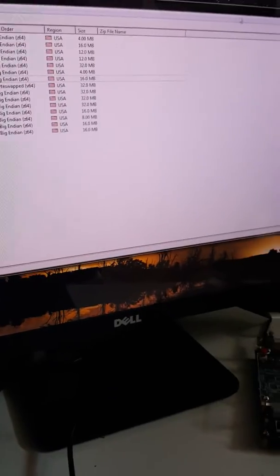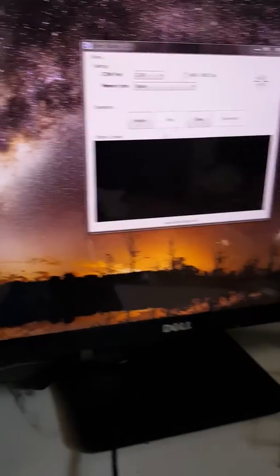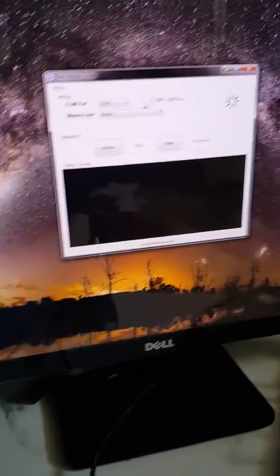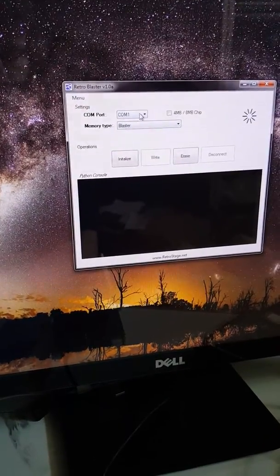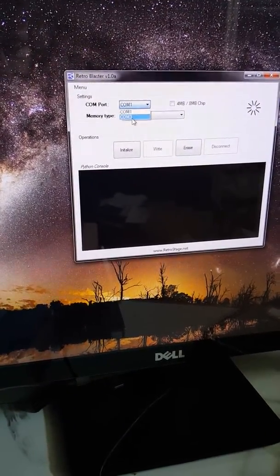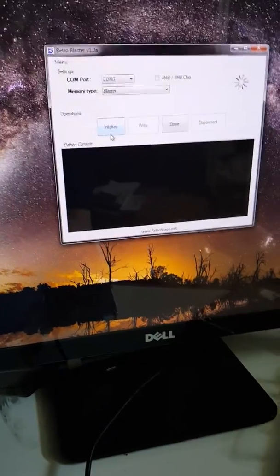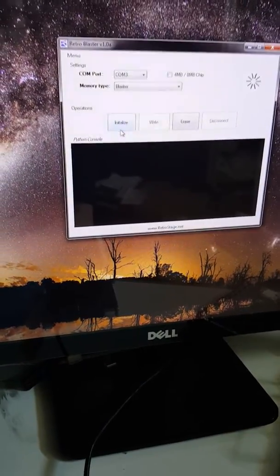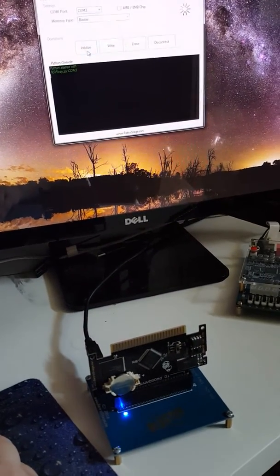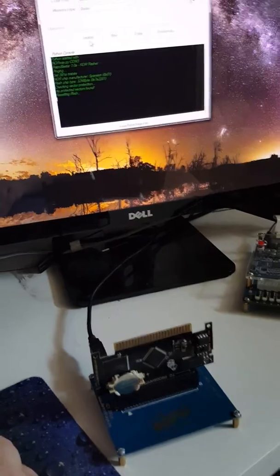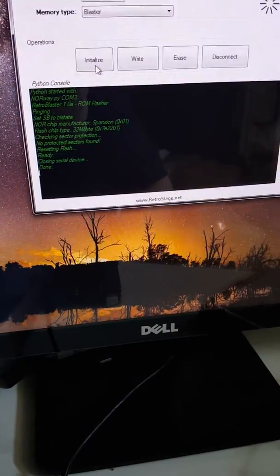So we're gonna go ahead and close that. So coming over to the programmer here we know what COM port we need which is COM 3. The board's in the programmer. We're gonna click initialize. So when we do that, see that blue light just came on on the programmer side.